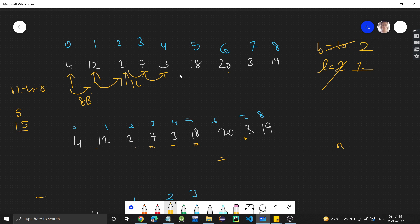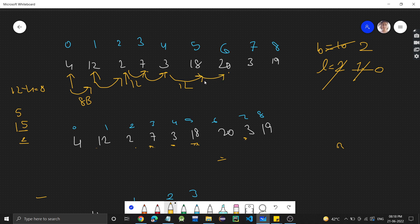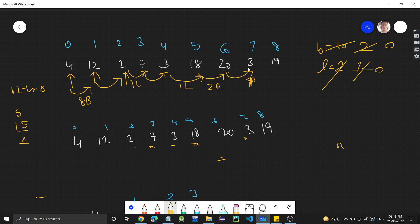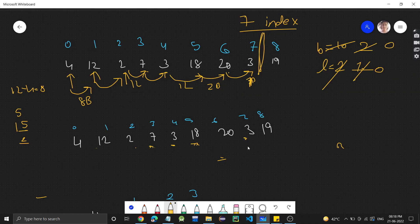From 3 to 18, we need 15 bricks but don't have that many, so we use the second ladder — now ladders are 0. From 18 to 20, we need 2 bricks and we have 2, so we use them and go to 20. From 20 to 3, it's a lower height so we go directly. After reaching index 3, bricks and ladders are both 0, so we cannot go farther. The output is index 7.